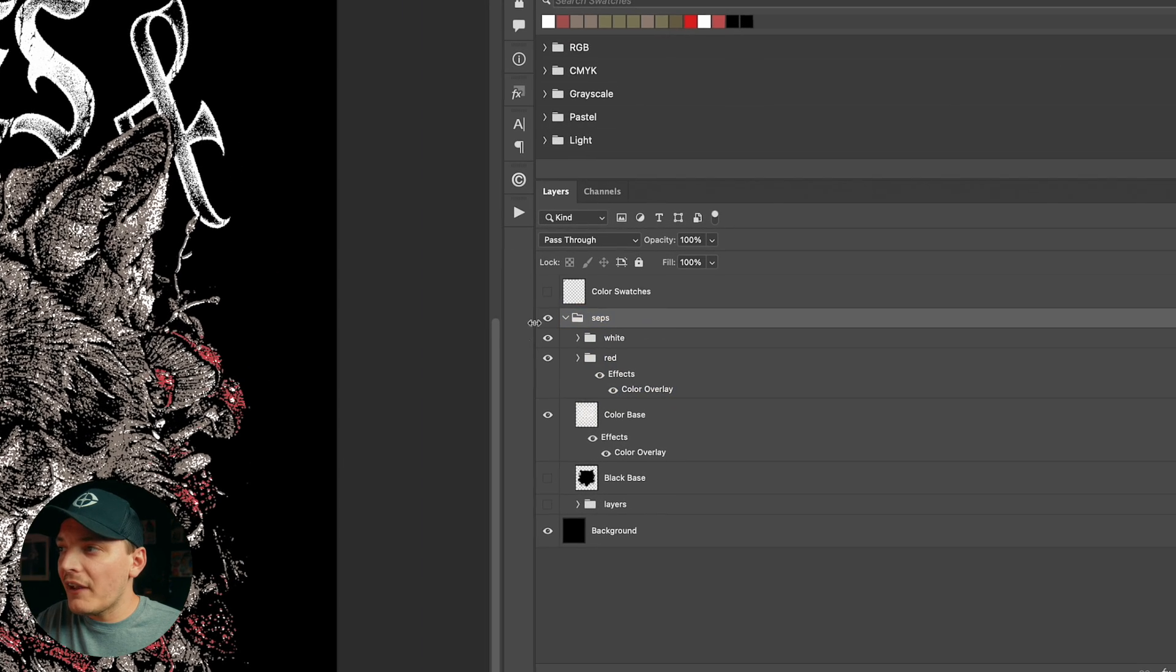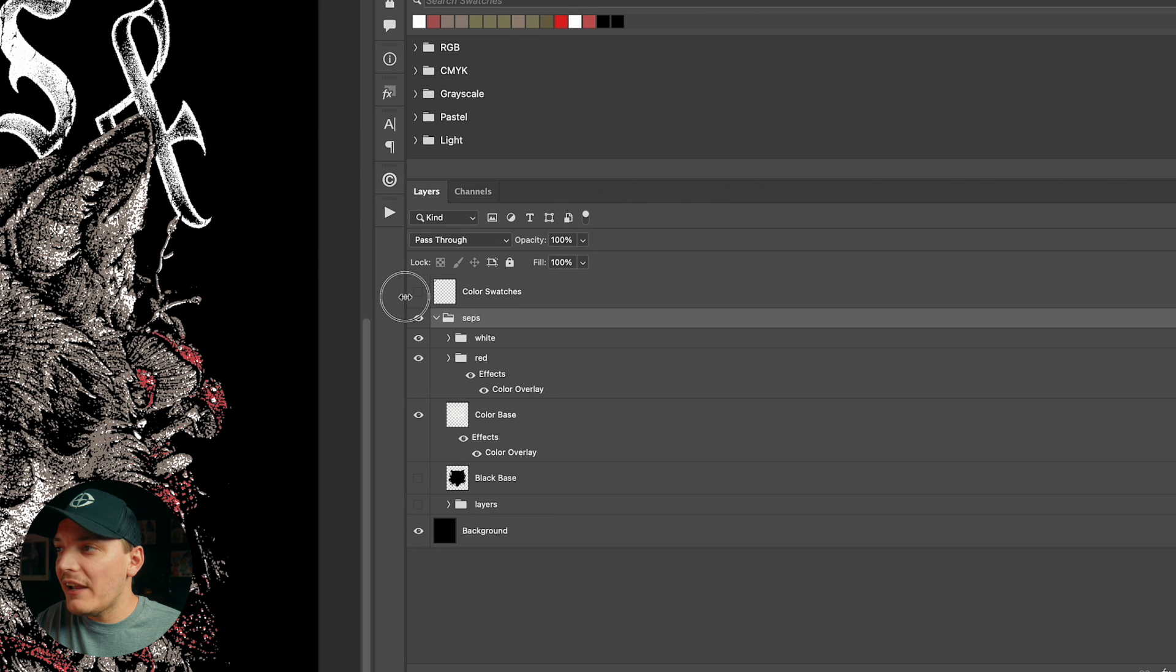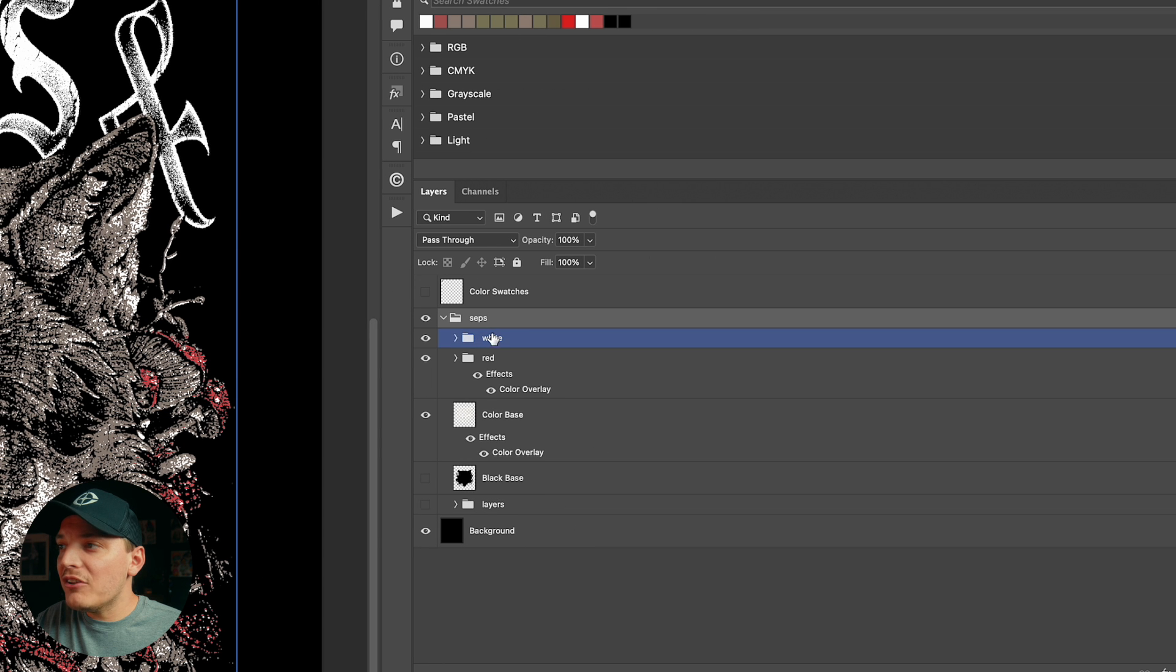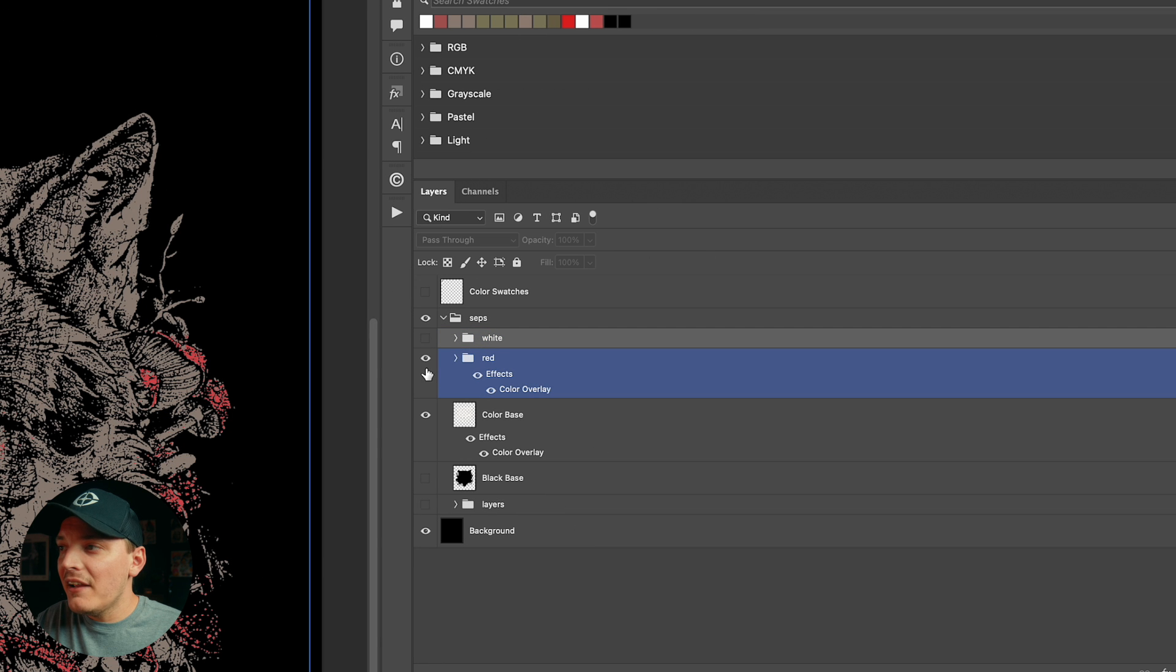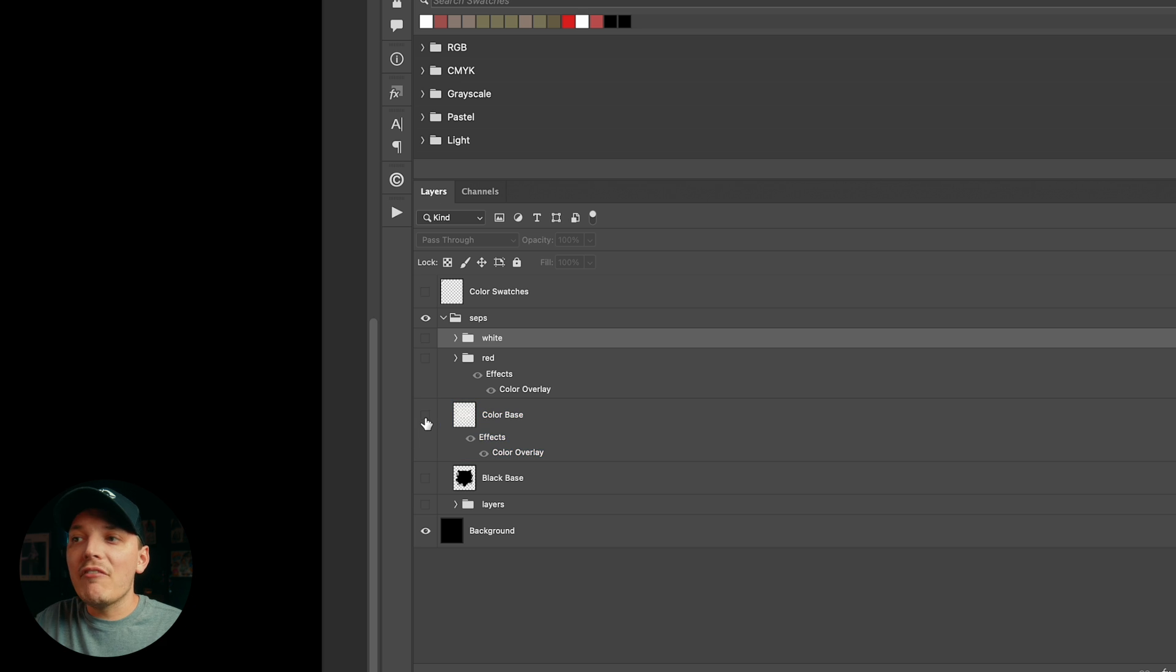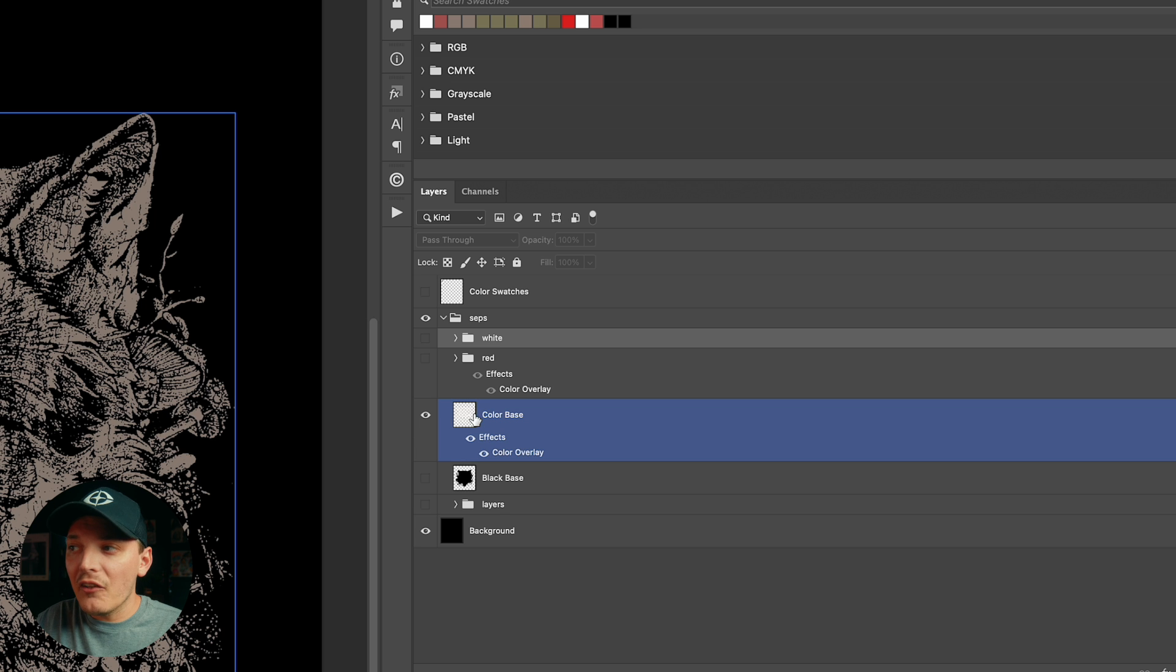We're going to go ahead and go into the layers real quick, which you can see on the right hand side. And as you can see, I have a white folder. Let's hide that. I have the red folder and then I have the base, the color base.